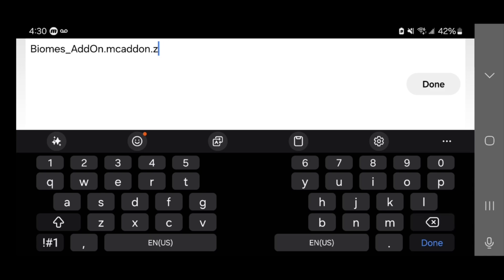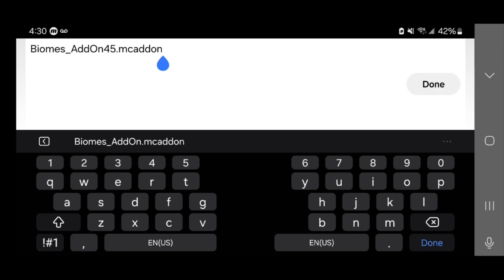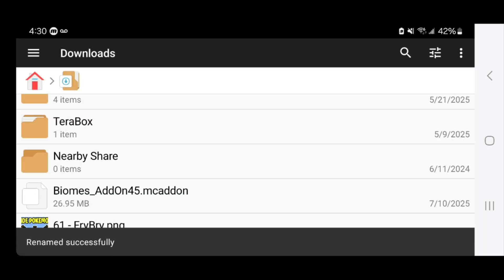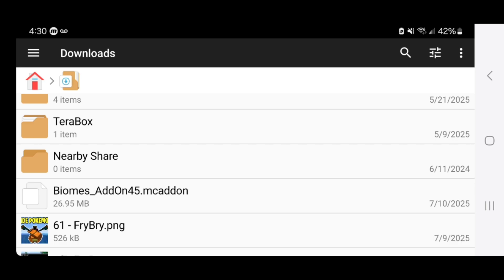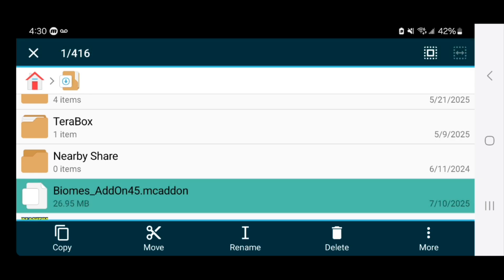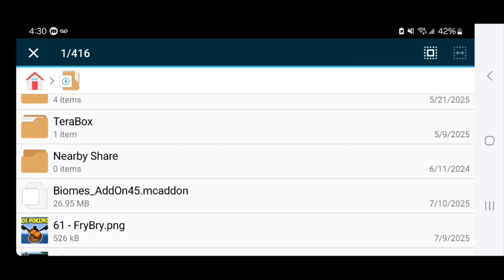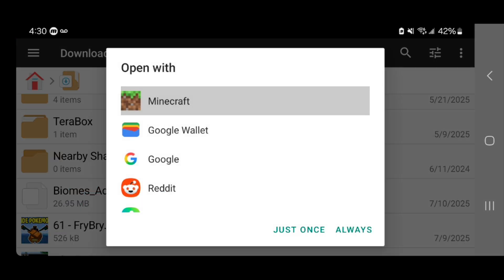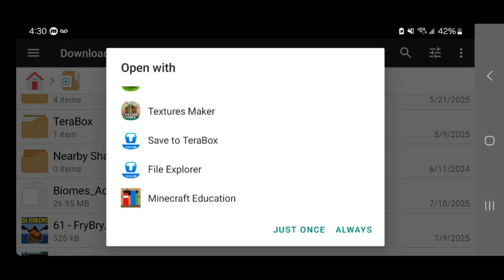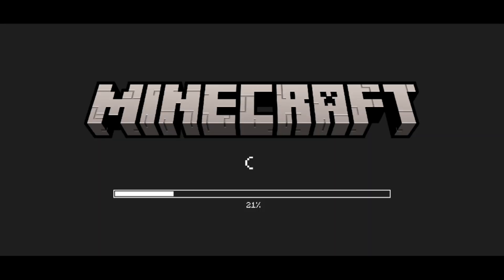Remove the .zip from the end of the file name and press Done. If your file already ends in .mcaddon, you don't need to do anything — only remove .zip if it's there. Then long press on the file again, press More, select Open With, and then select Minecraft. You may need to scroll down if this is your first time using the file manager app. It will then load into Minecraft.